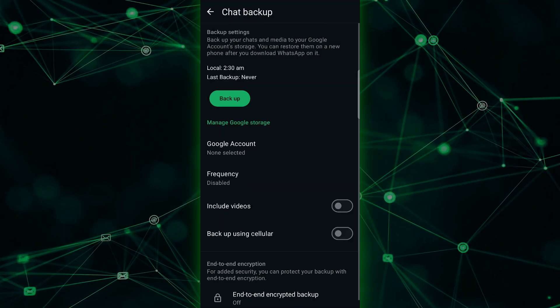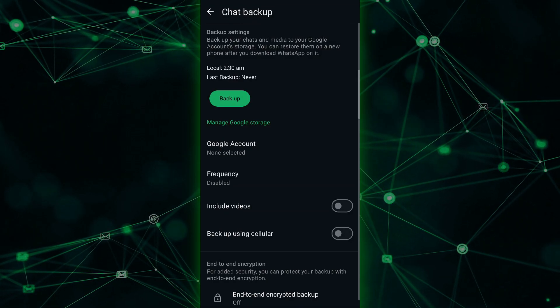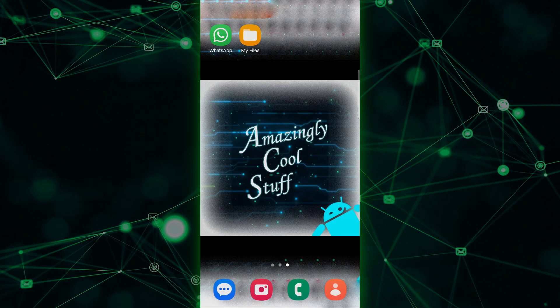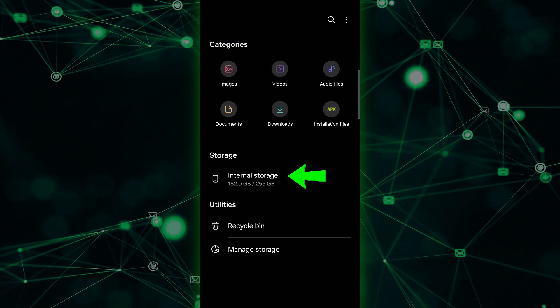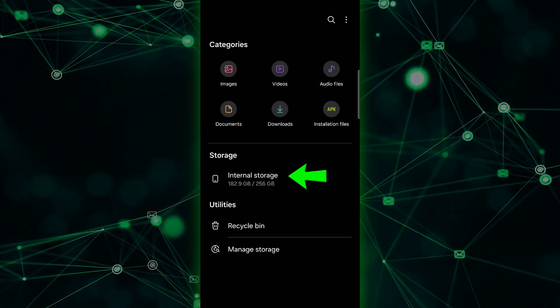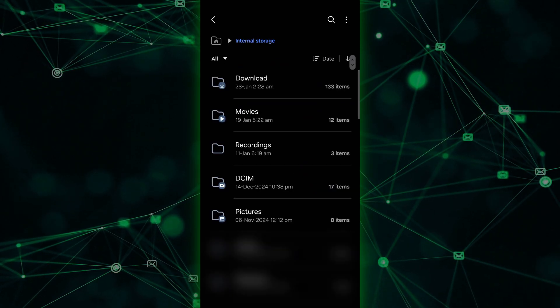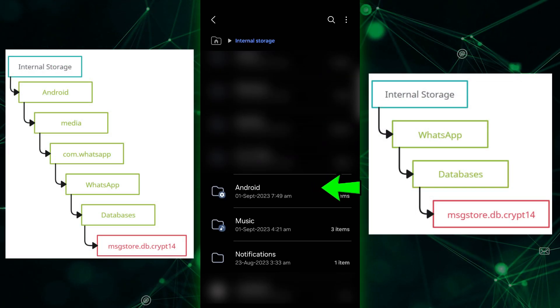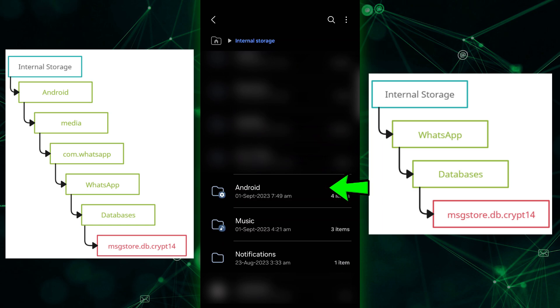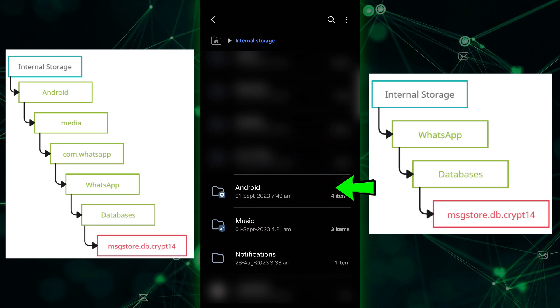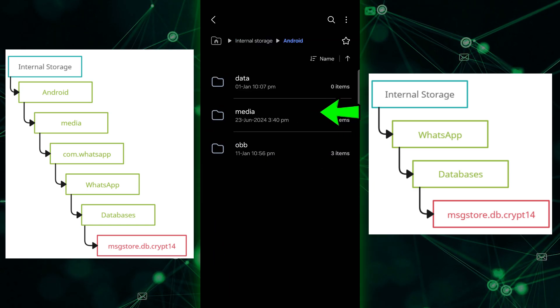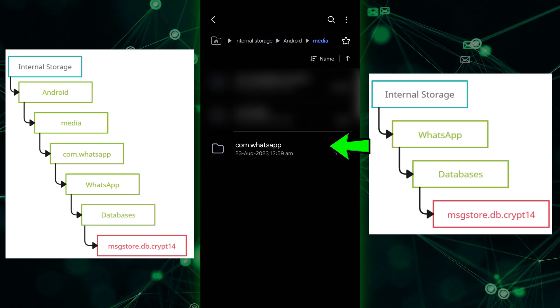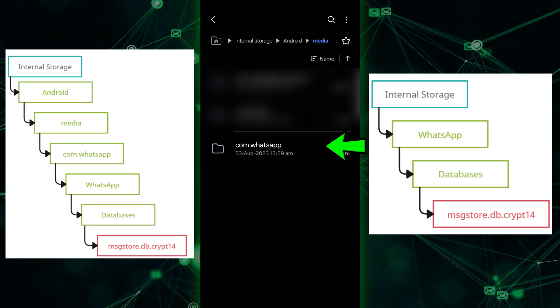Next, let's transfer that backup file to your new phone. On your primary phone, the backup is usually stored in the folder internal storage slash android slash media slash com dot whatsapp slash whatsapp databases.